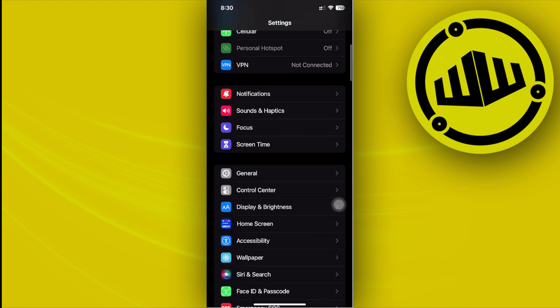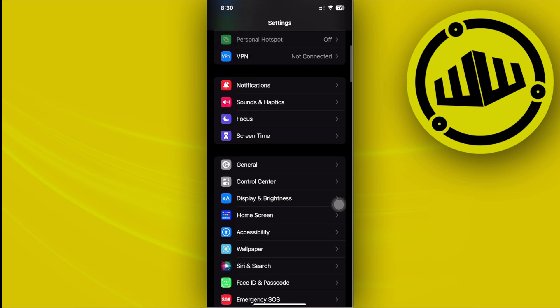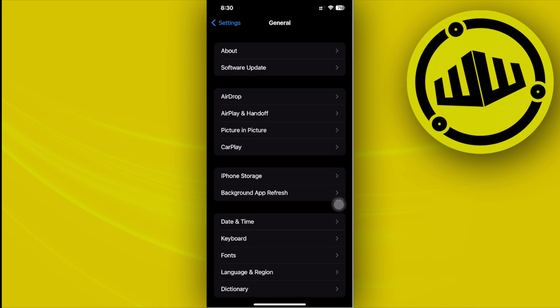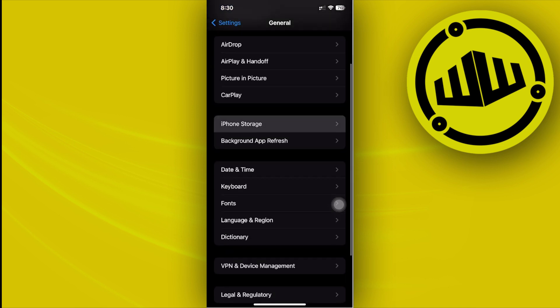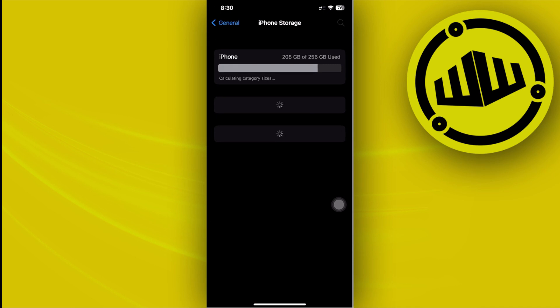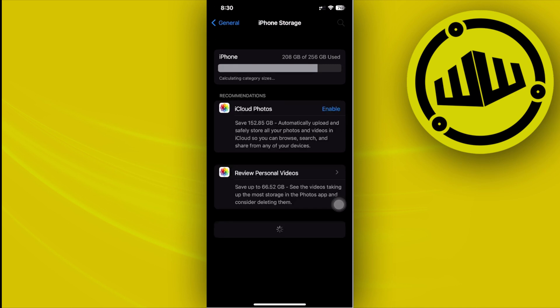Once you have that, let's go over to the General category and what we need to do is tap on the iPhone Storage and locate where the Snapchat application is. You need to go ahead and just wait for this to finally load.